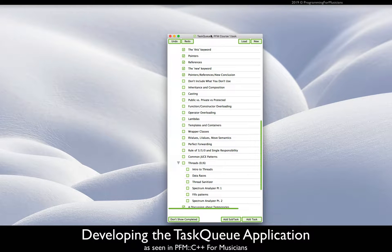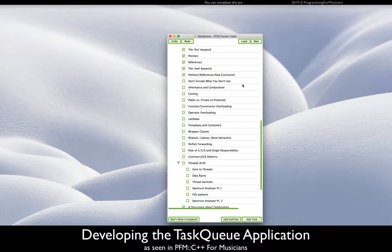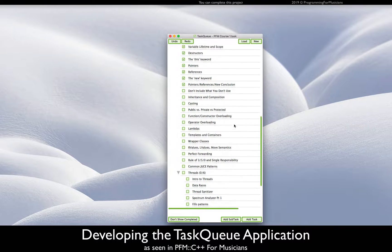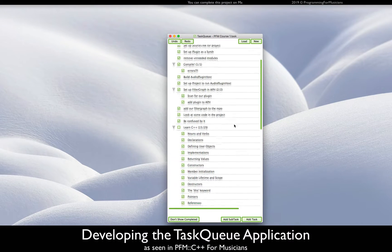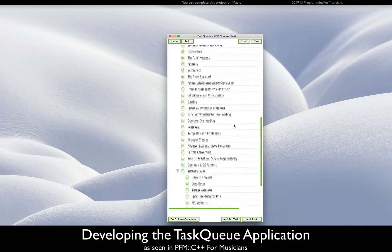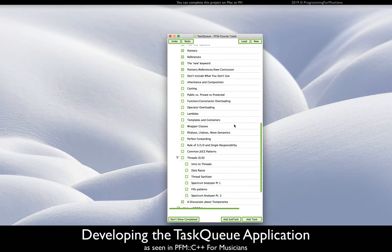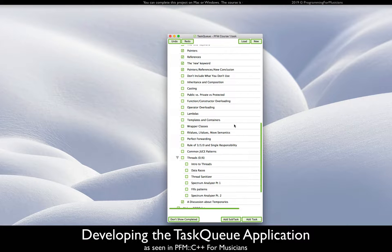Hey folks! Hello and welcome to this tutorial on how to write the Task Queue application as seen in the C++ for Musicians course. It's this guy right here — we're going to learn how to write this thing. When you reach the end of this tutorial, you will have a fully functional multi-window JUCE application.